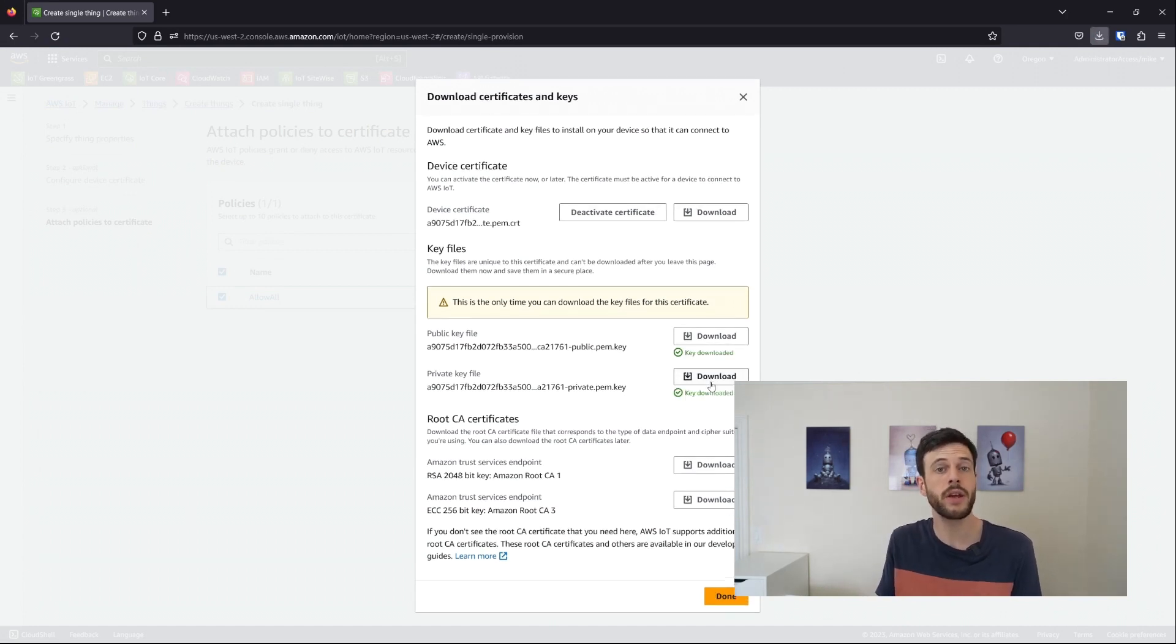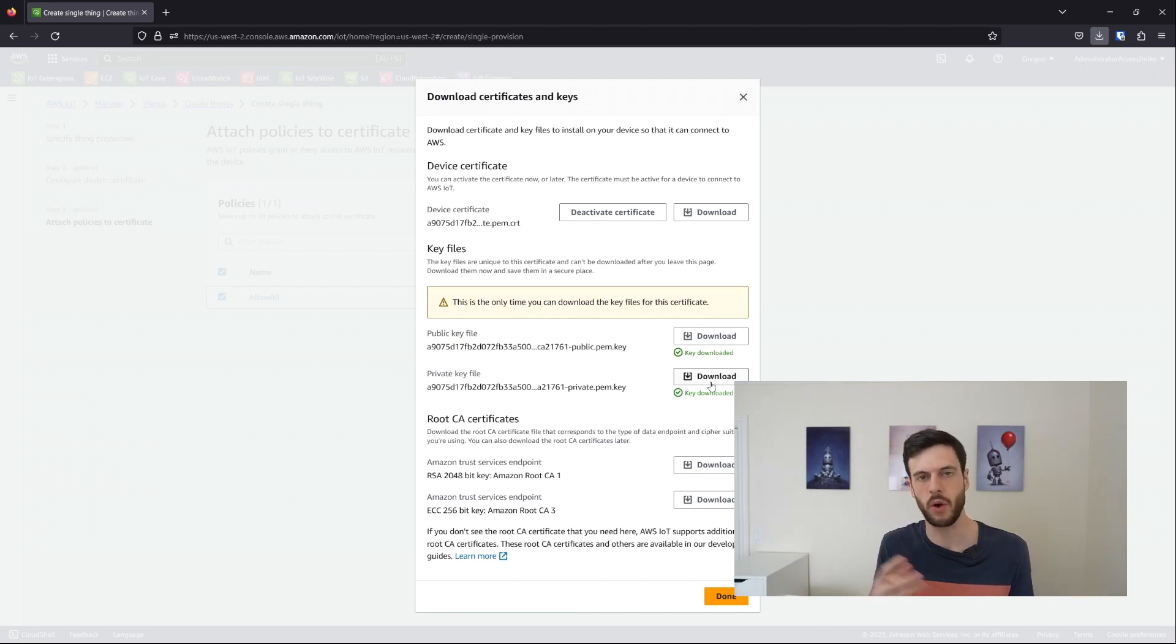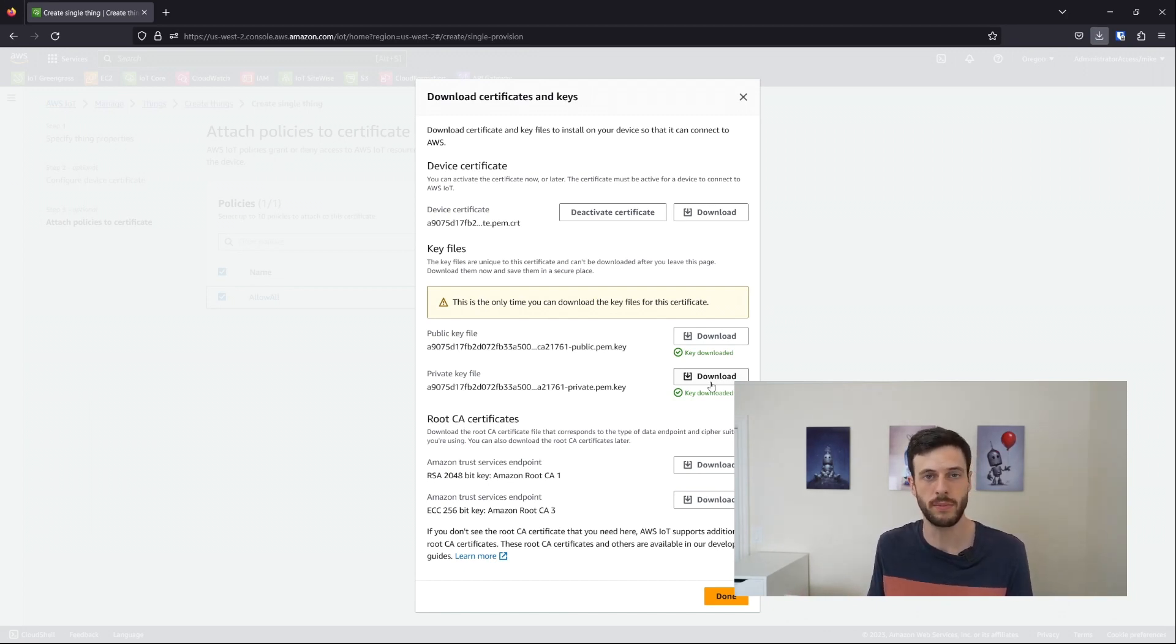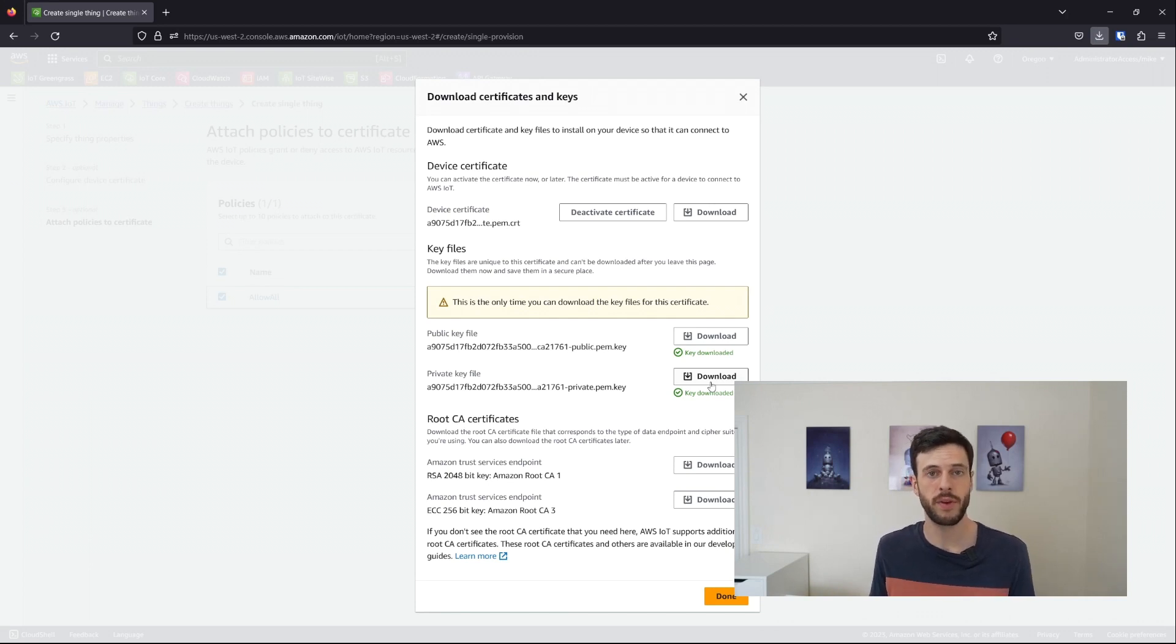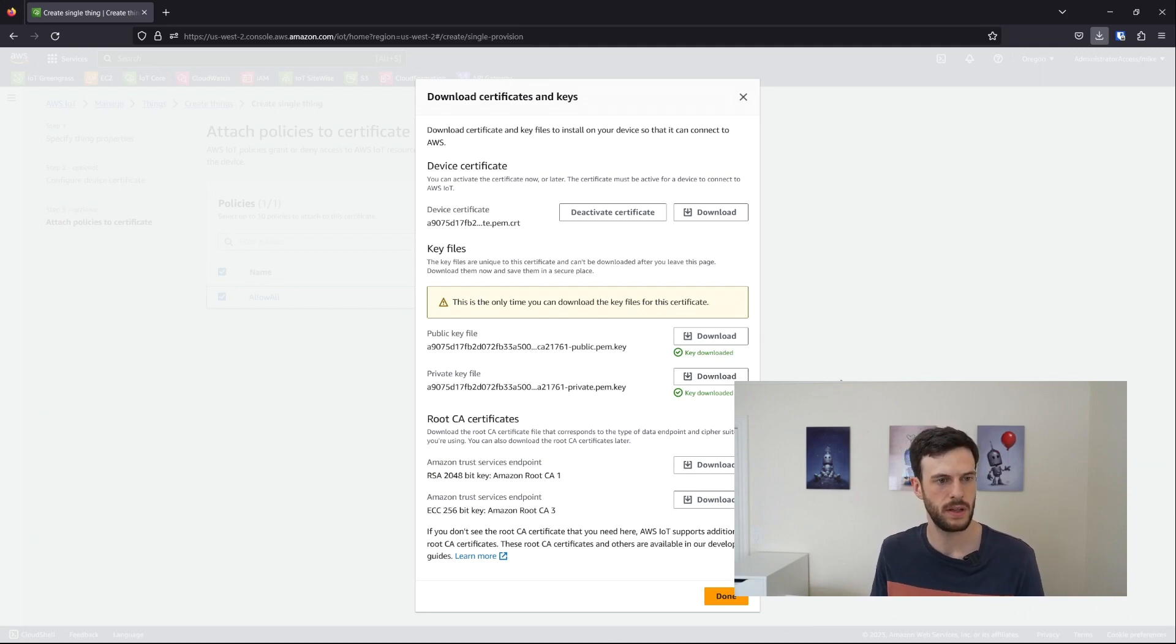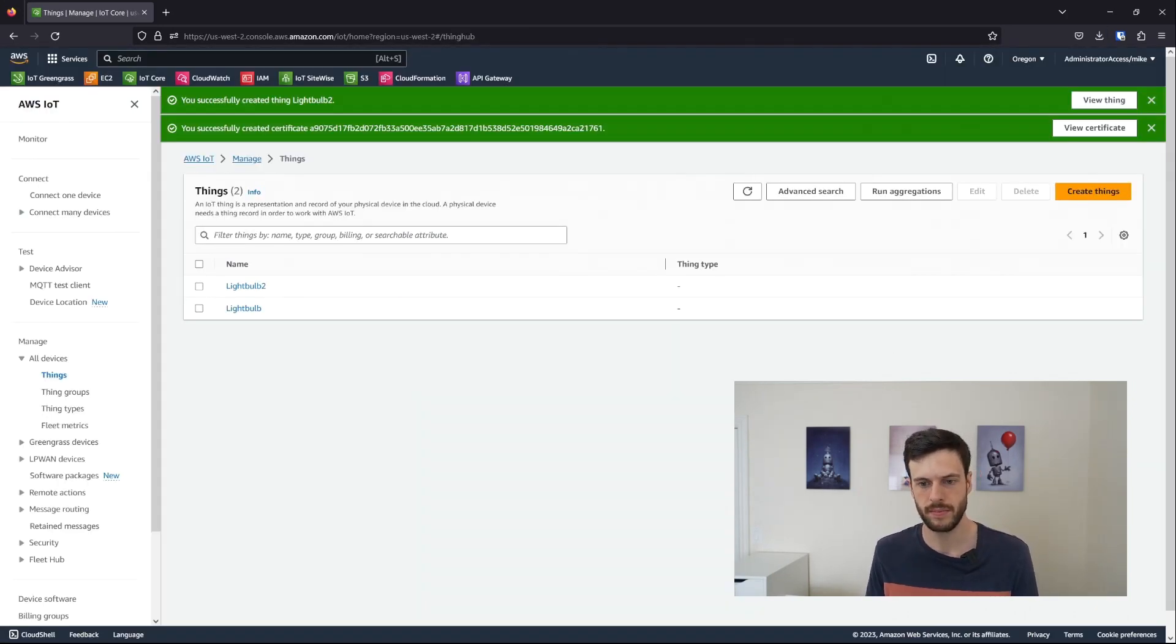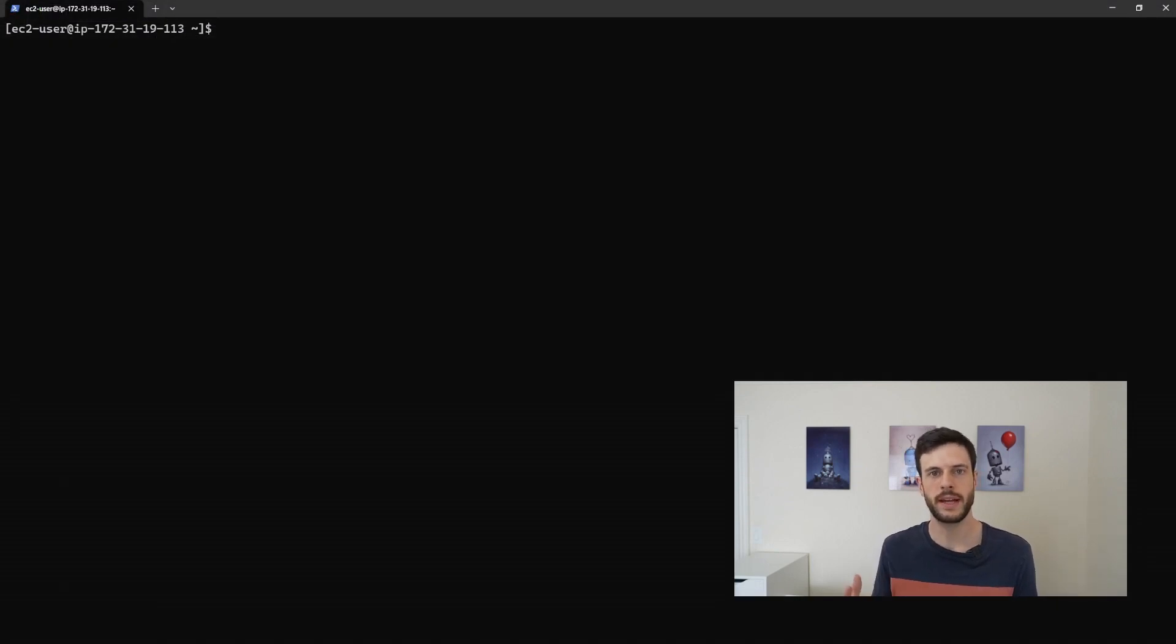This isn't the only way to register a thing in IoT Core. We could also have a certificate already on a device, such as from a trusted platform module, or TPM. And then we can register that in IoT Core and say, allow this device to connect. So that's it for creating a thing.